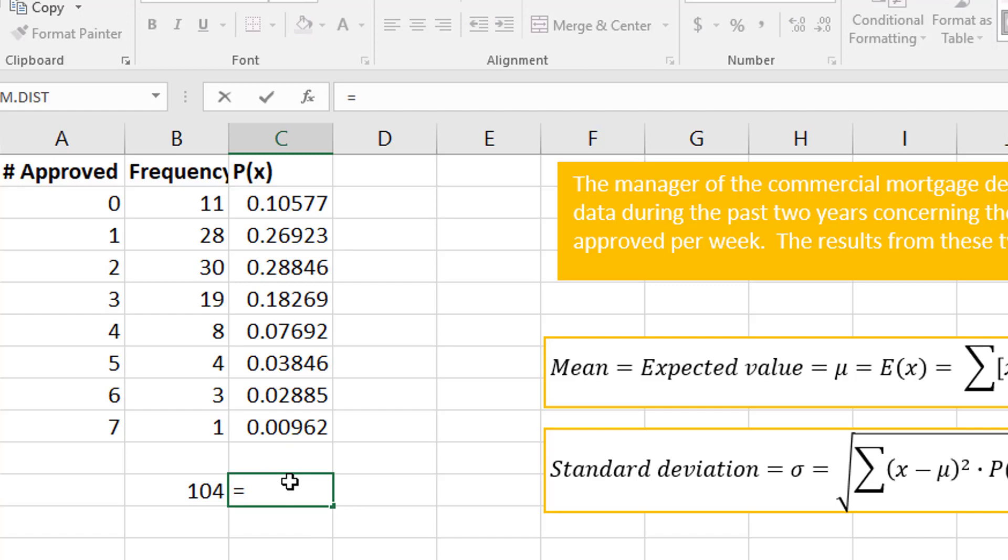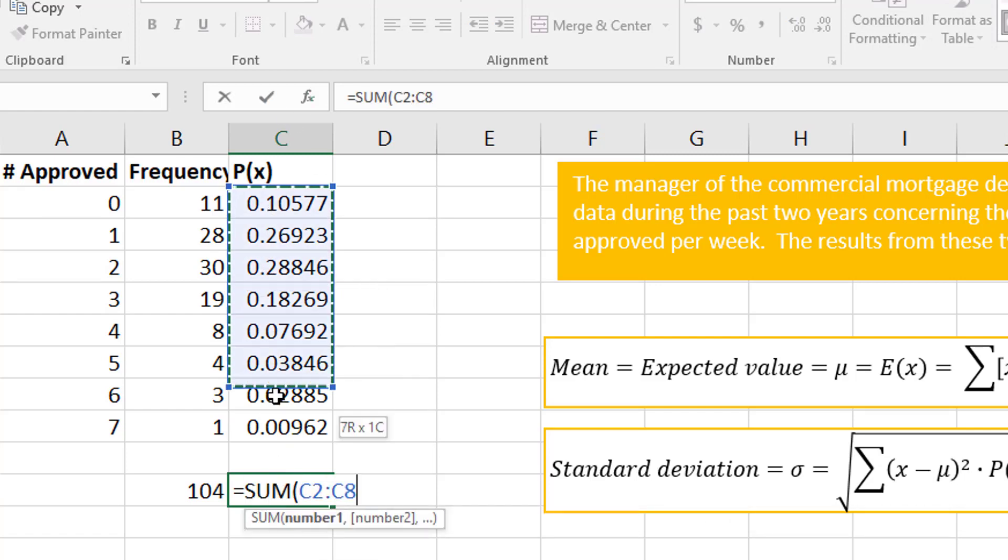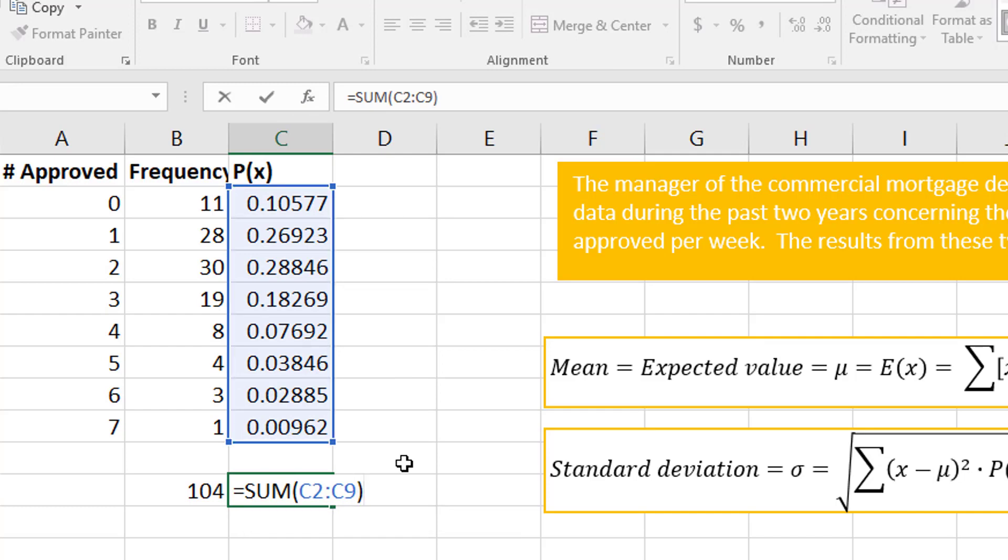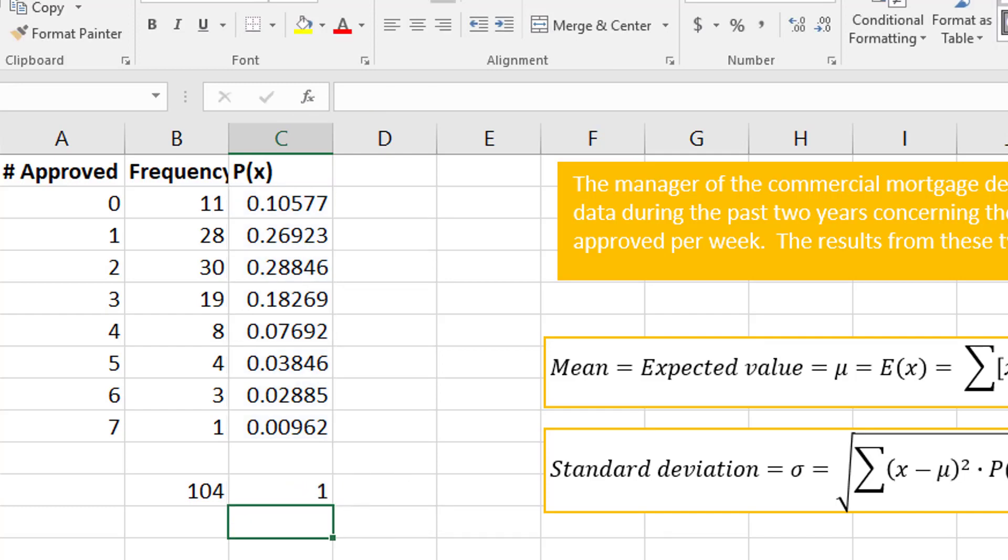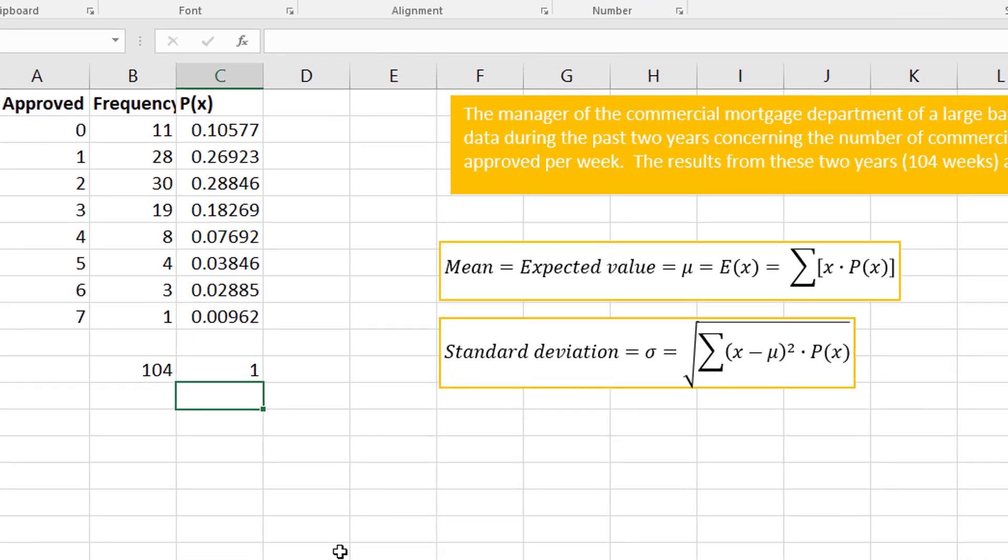What you should do to check to make sure you didn't make any mistakes is to sum this column, because if you did it correctly it should add to what? One. Could that be 100 percent? So if it doesn't add to one, then you may have referenced something wrong.